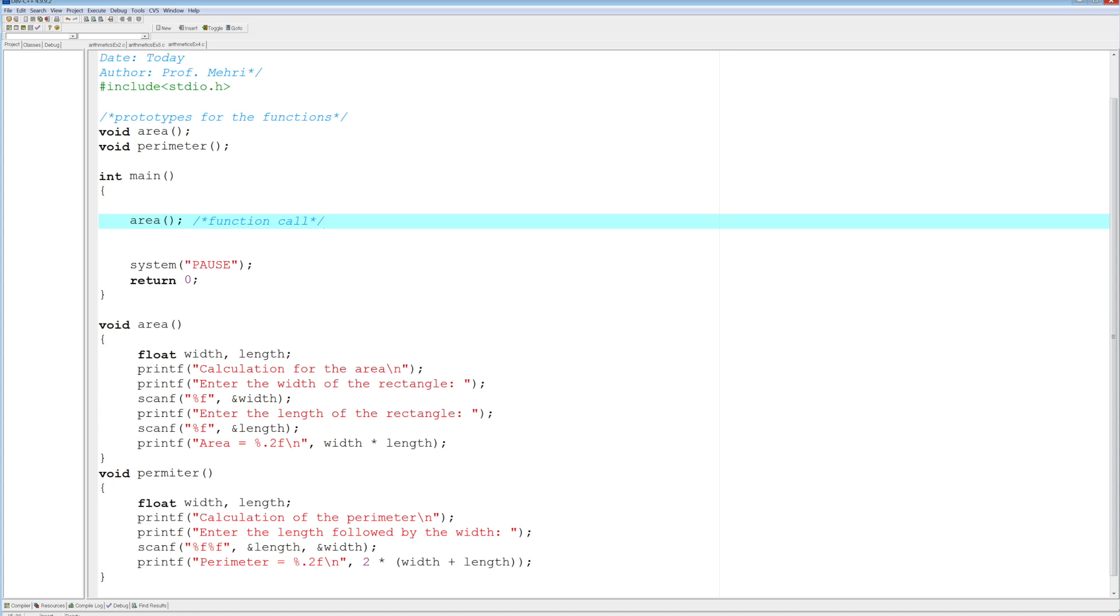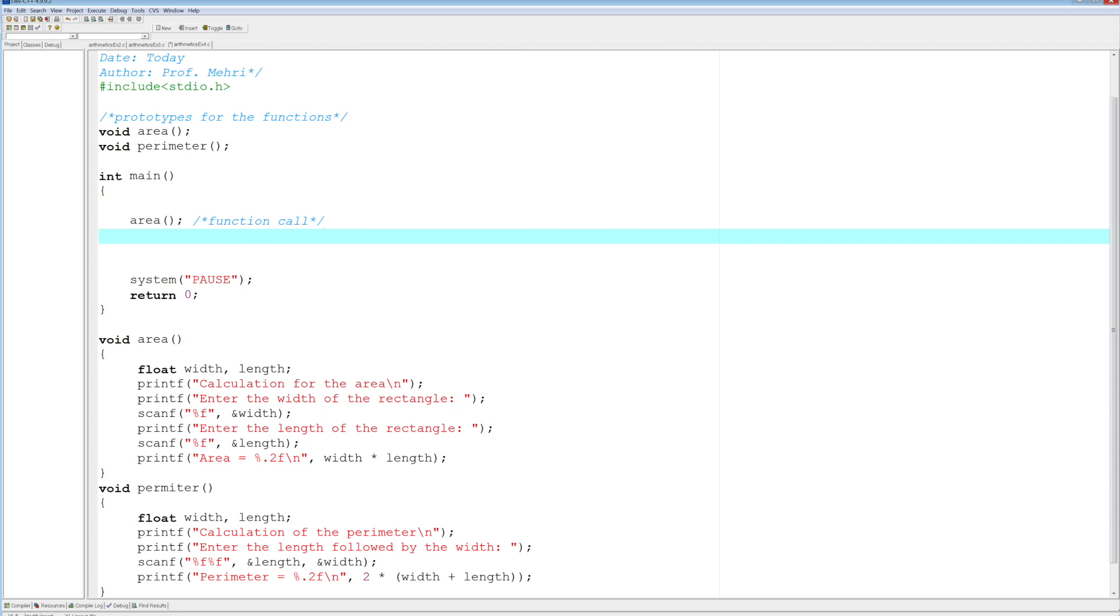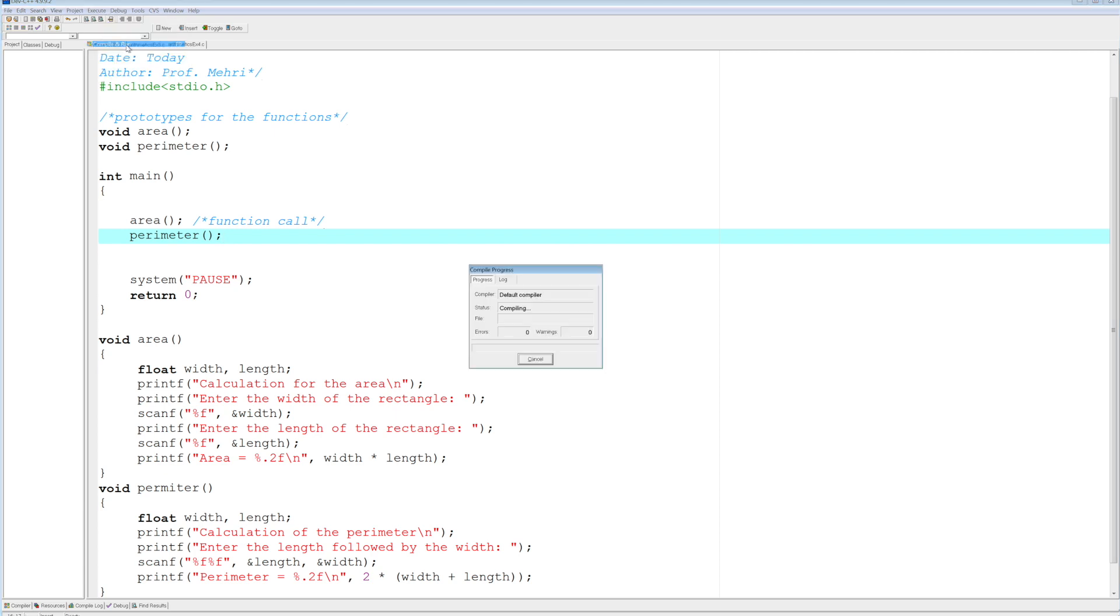The only time you will use it is when you say, okay, well, let me call it. Perimeter. So I want the function perimeter. Now, let's see what happens when you do this. What's going to happen is now the area will run, and then the perimeter will run in that order. So compile and run.